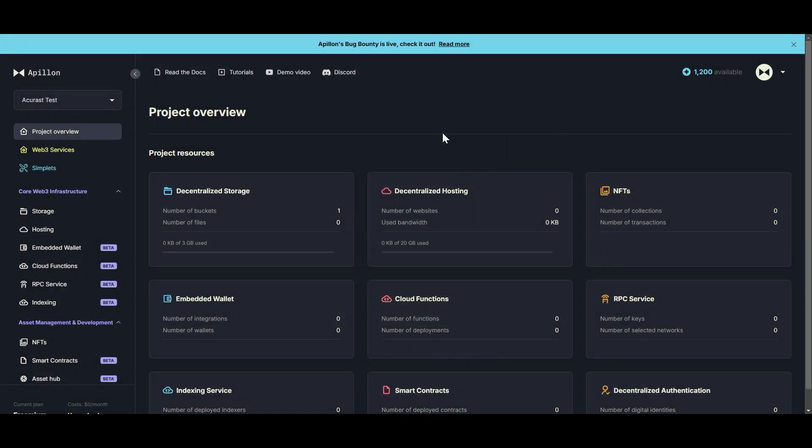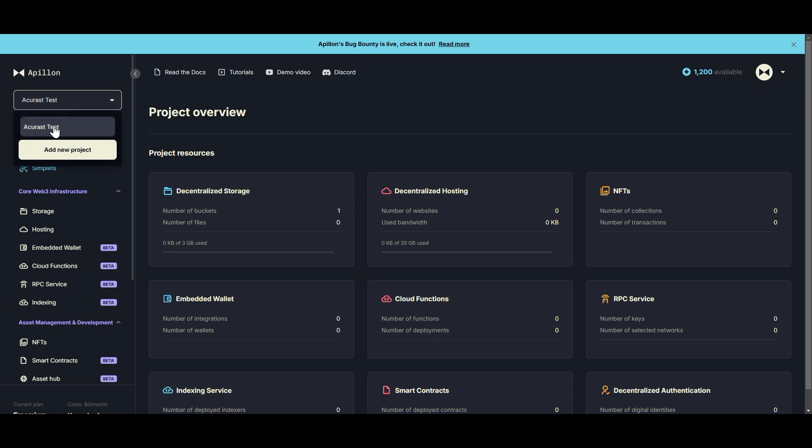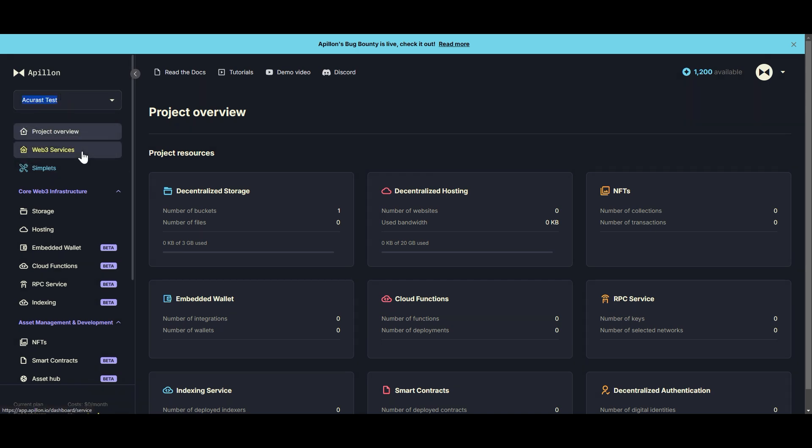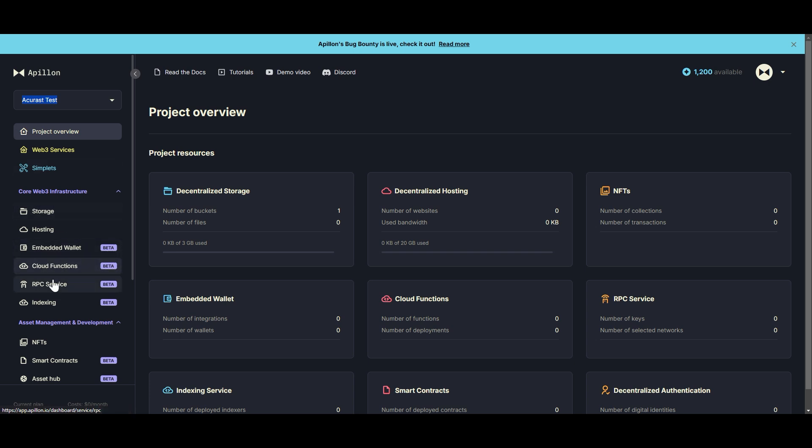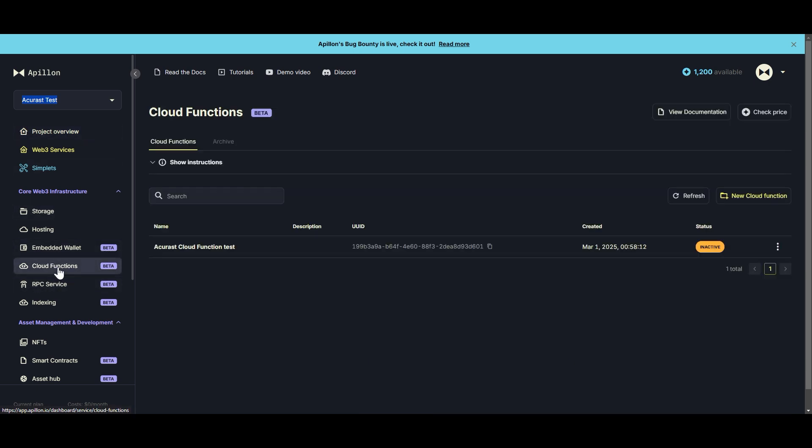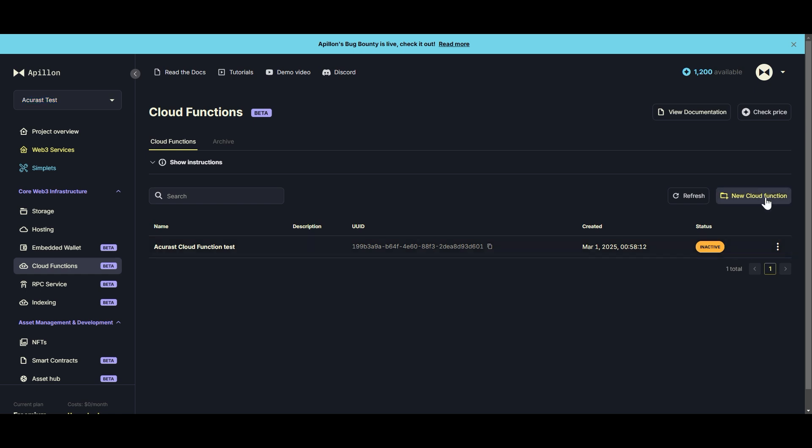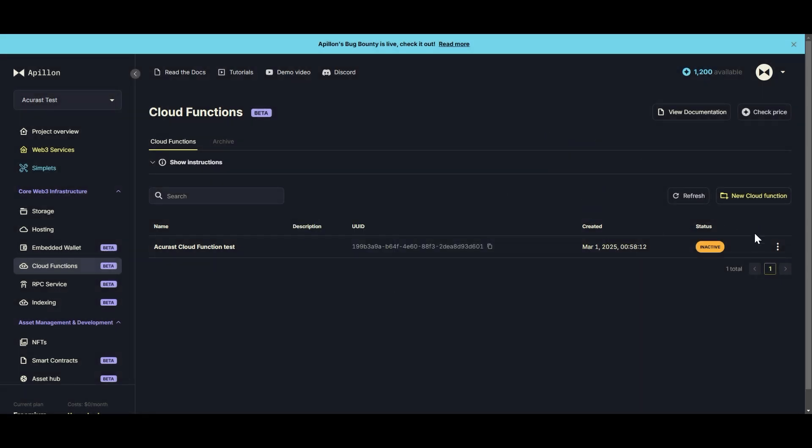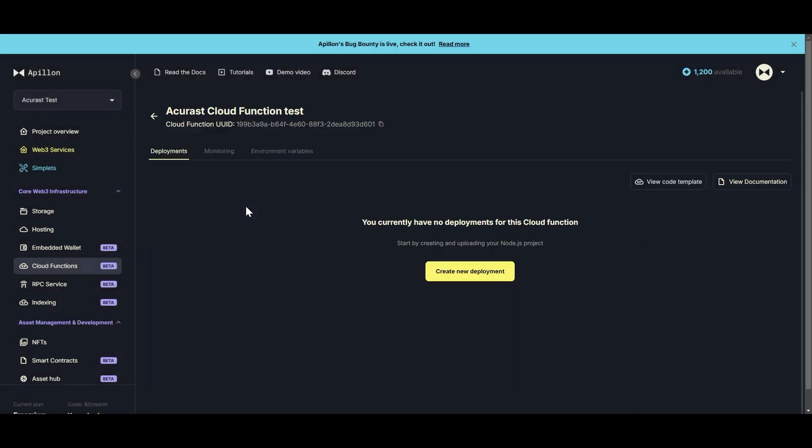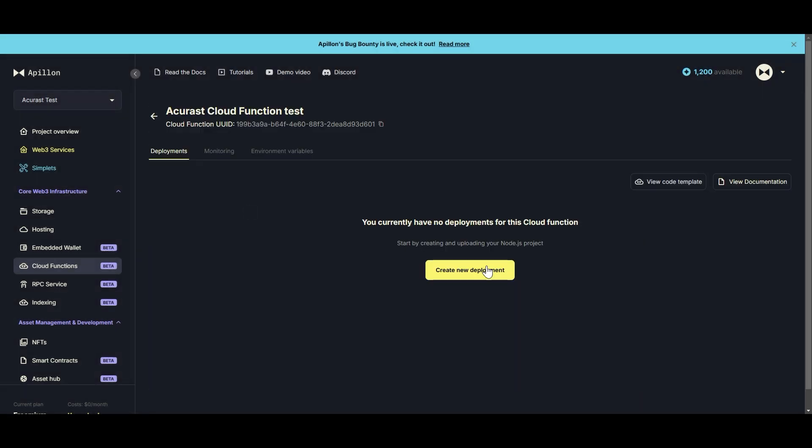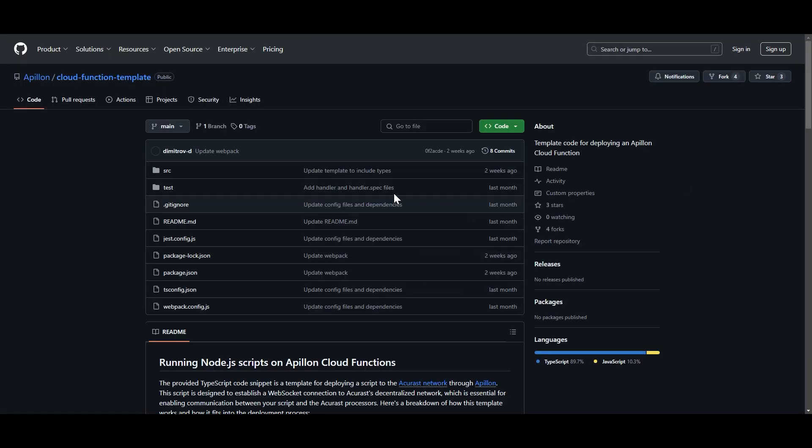The next step is going to be to create a new project. You'll see I've just named mine Accuracy Test. Then you're going to click on the Cloud Functions option inside of your project and you're going to create a new cloud function. Again, it just has a name and a description. I named mine Accuracy Cloud Function Test and we are going to be creating a new deployment, so you can select that option up here in the corner.